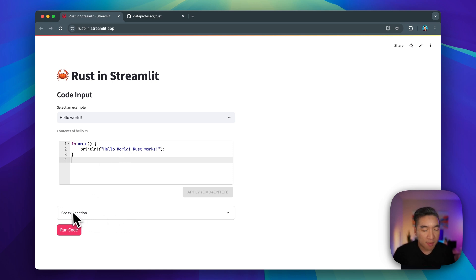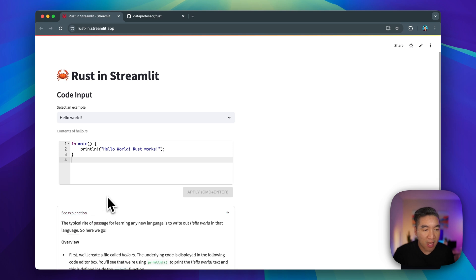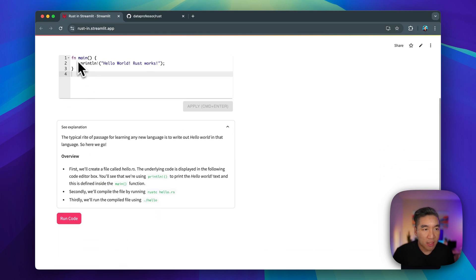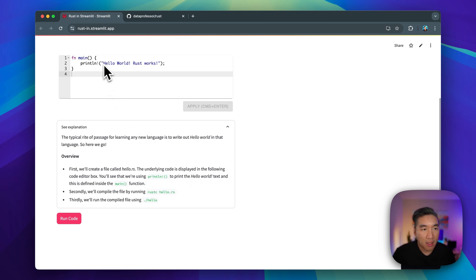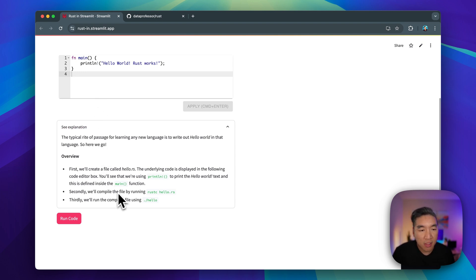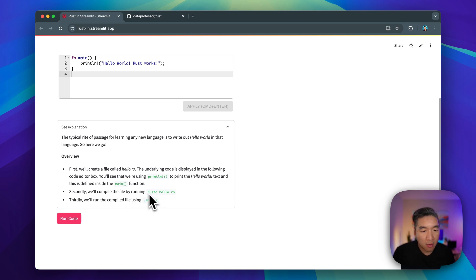If you click on the explanation, you'll be able to have a look at what each of the lines are doing. `println` is to print, followed by the text inside. After we package it into the main function, we're going to compile it, which is how Rust runs the code. We're using `rustc` and then `hello.rs`.